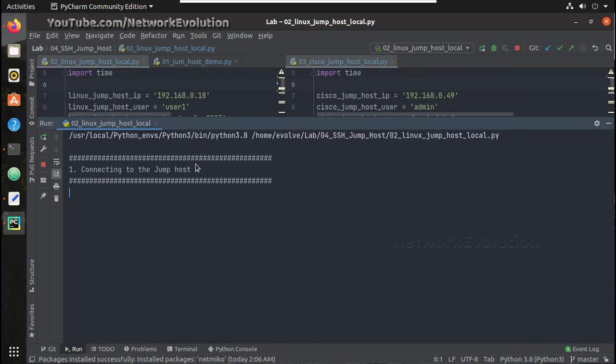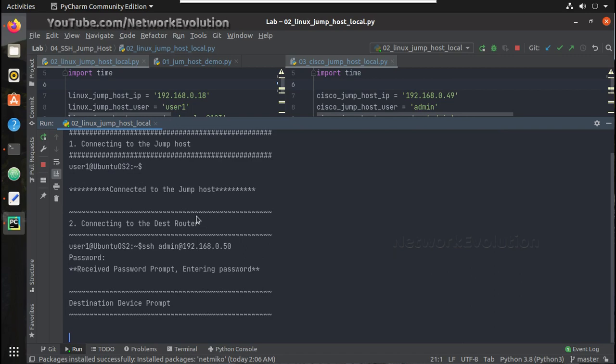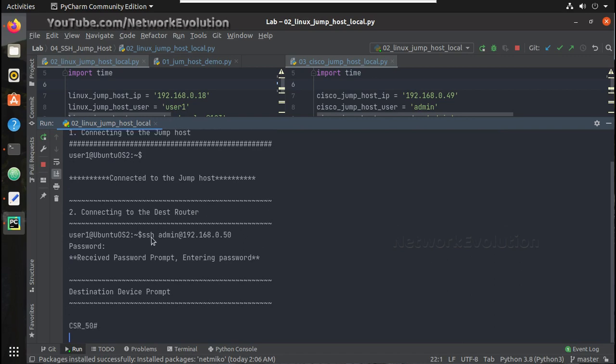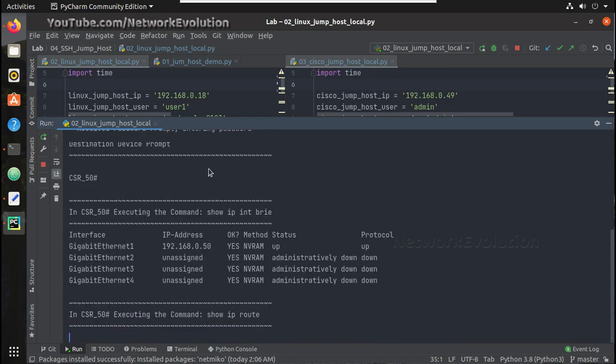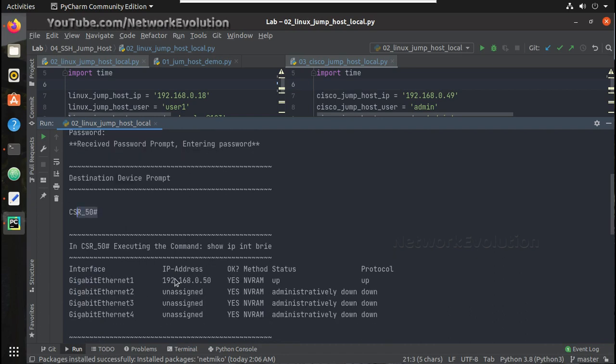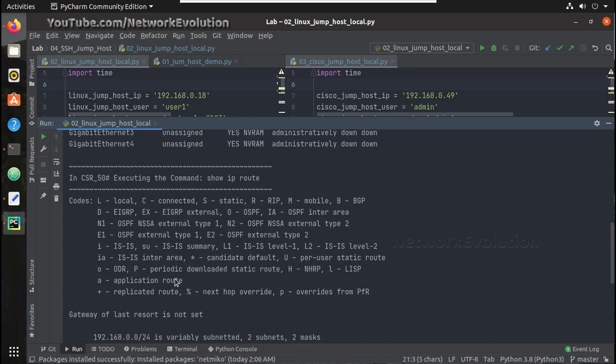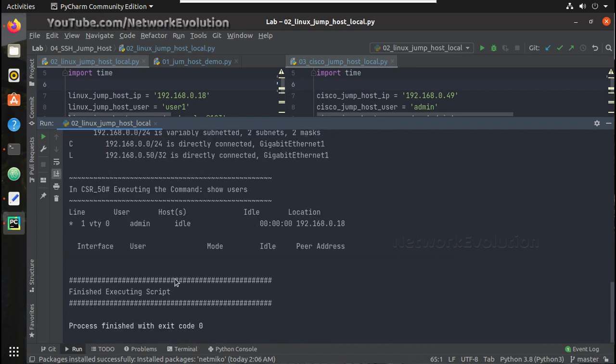So it is trying to connect to the jump host. This is a prompt of Linux machine, it is connected to that and after that it is executing SSH command to Cisco router. And once the connection is successful, executing commands on Cisco router and printing it.